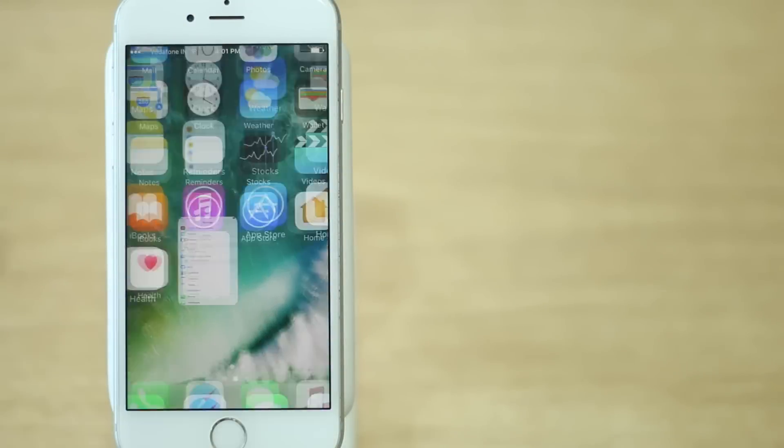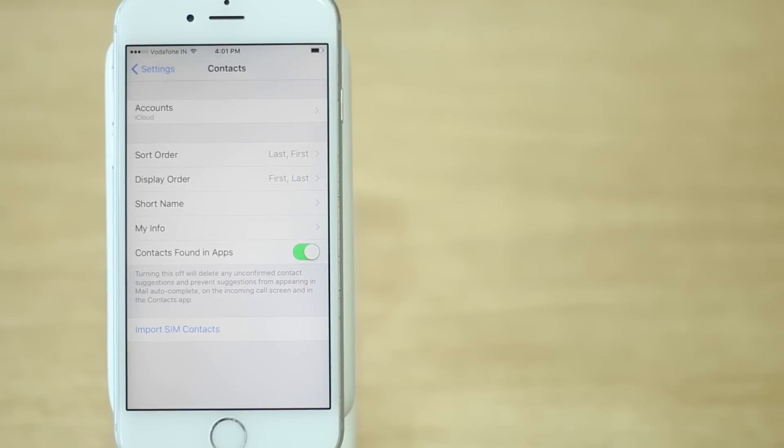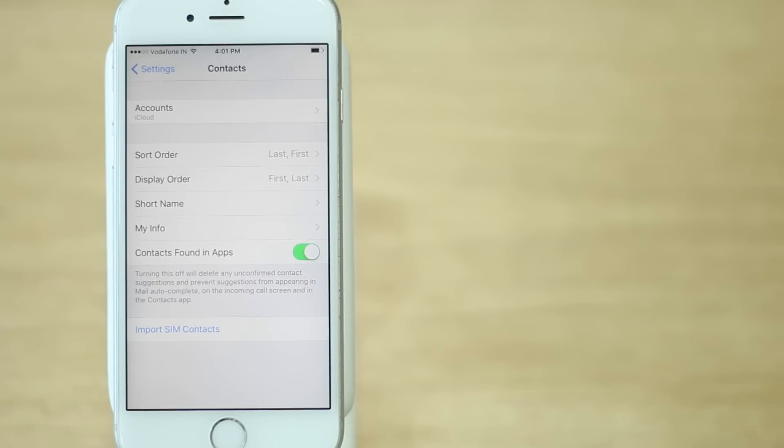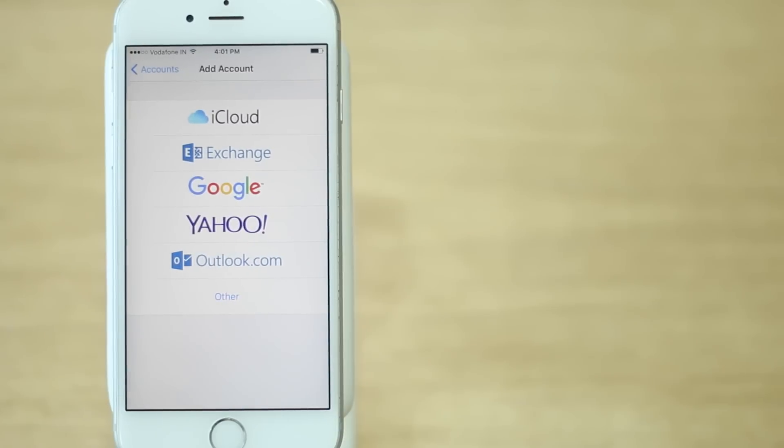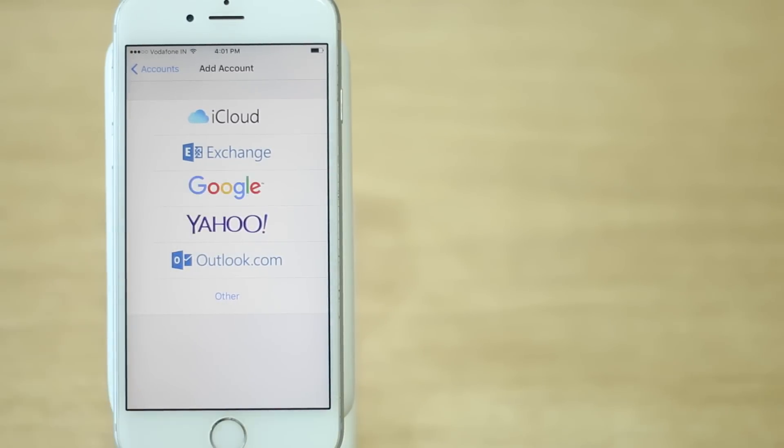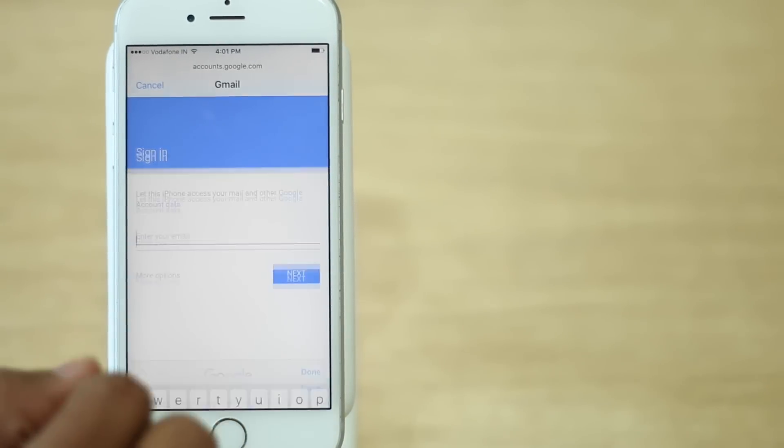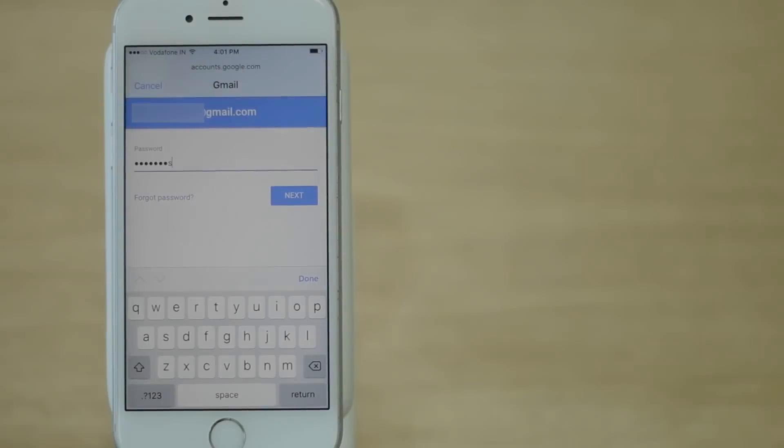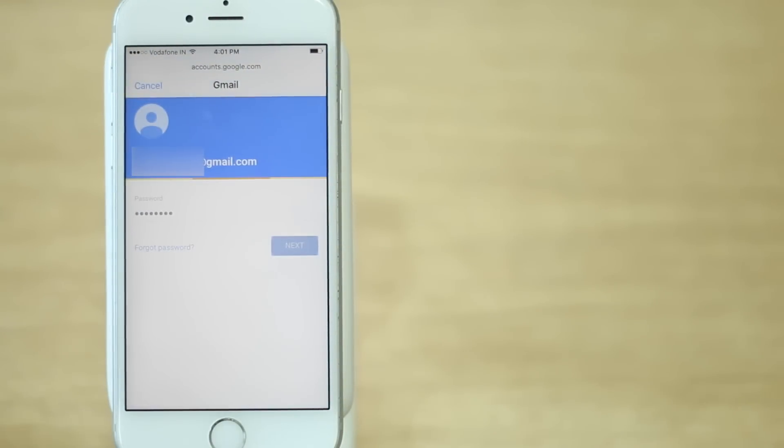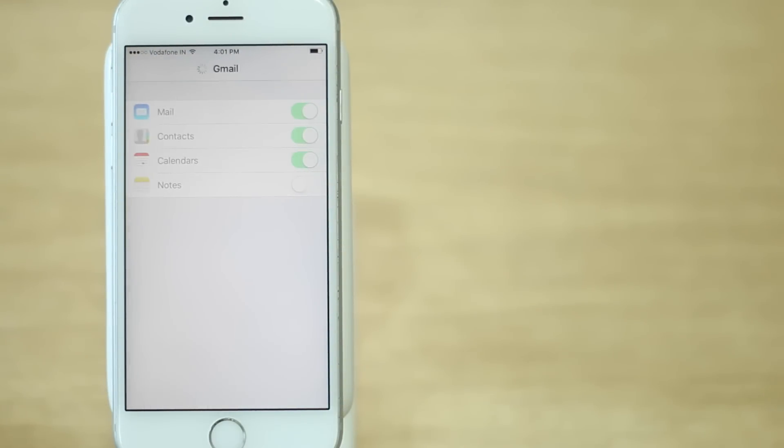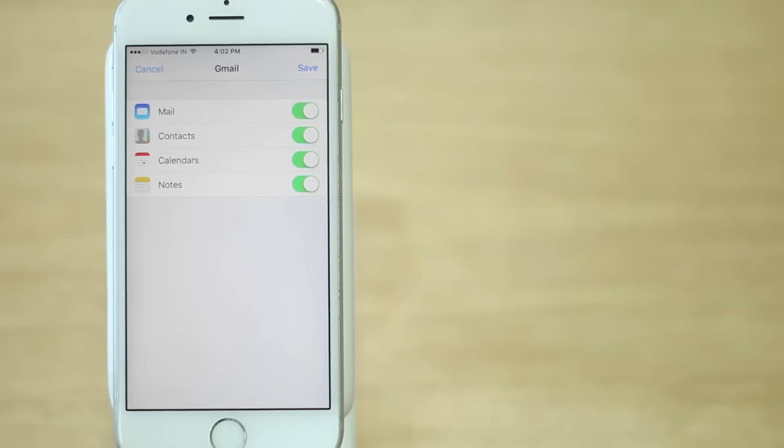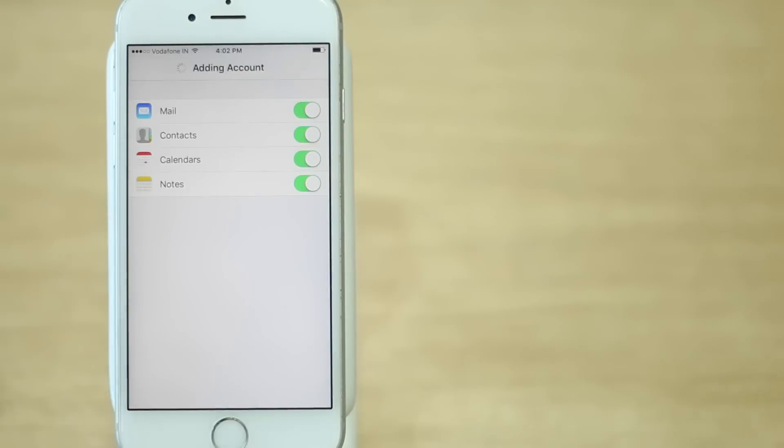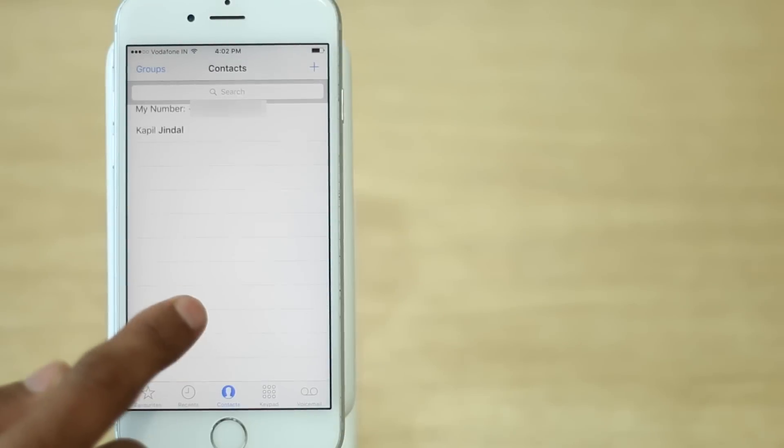Go to iPhone settings. Scroll down to contacts. Here tap on add accounts. Add your Gmail or Google account. It'll take your contacts, calendar and mail settings along with it. Once synced, you'll be able to see all the contacts on your iPhone.